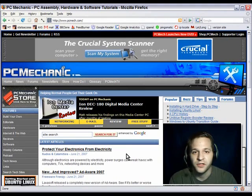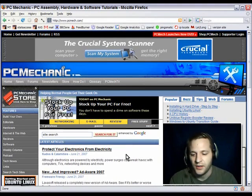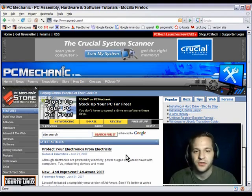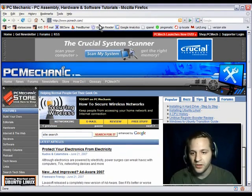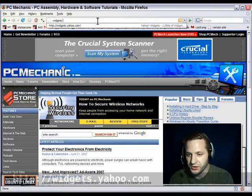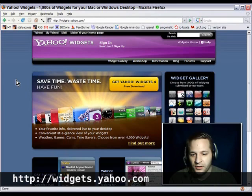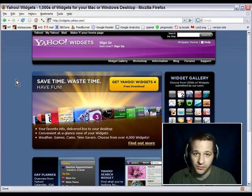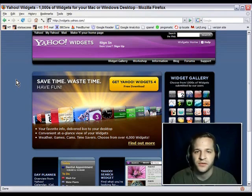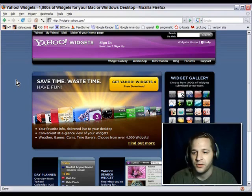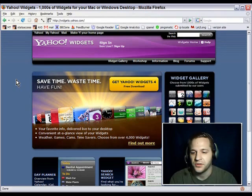Anyway, I was looking for a subject to cover using this PIP technique, and I figured, even though I've covered this subject before, I could do Yahoo Widgets. Yahoo Widgets is at widgets.yahoo.com and you can download it. Mac OS X users already know what widgets are from the dashboard, and in Windows — I'm running Windows XP — you can use Yahoo Widgets.